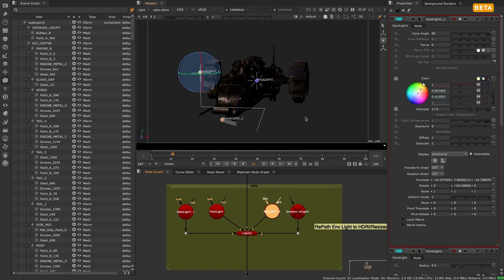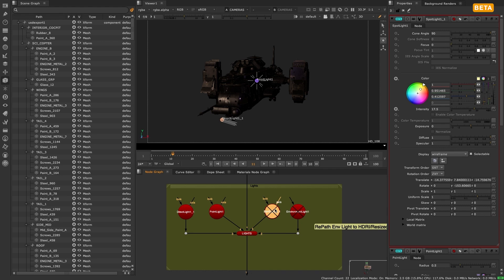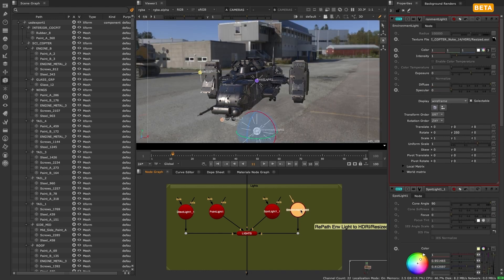If you imported a light from another software, it would get converted into a Nuke light, which would be an approximation rather than a one-to-one conversion. This meant you wouldn't get consistent lighting between Nuke and your other 3D tools.